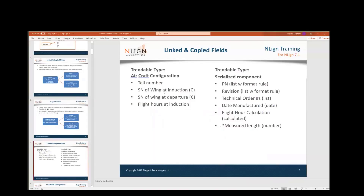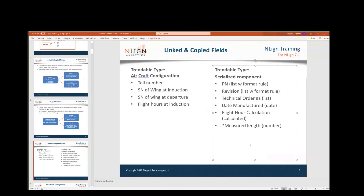Today I wanted to go over a real life example where we've got an aircraft that we're trying to track some flight hours on. We've got different serial numbers of wings on it at an induction and then a departure. We're trying to track these serialized components as well. We've got two trendable types: the aircraft configuration and the wing or the serialized component configuration. I'd like to fill these out and talk about what would make sense as far as which fields are linking to each other.